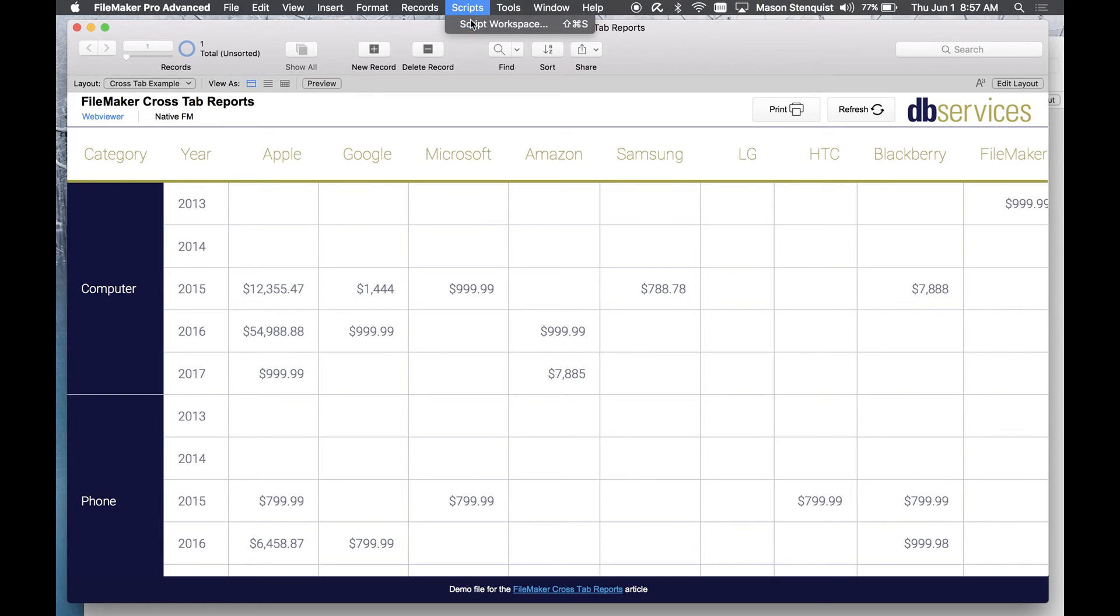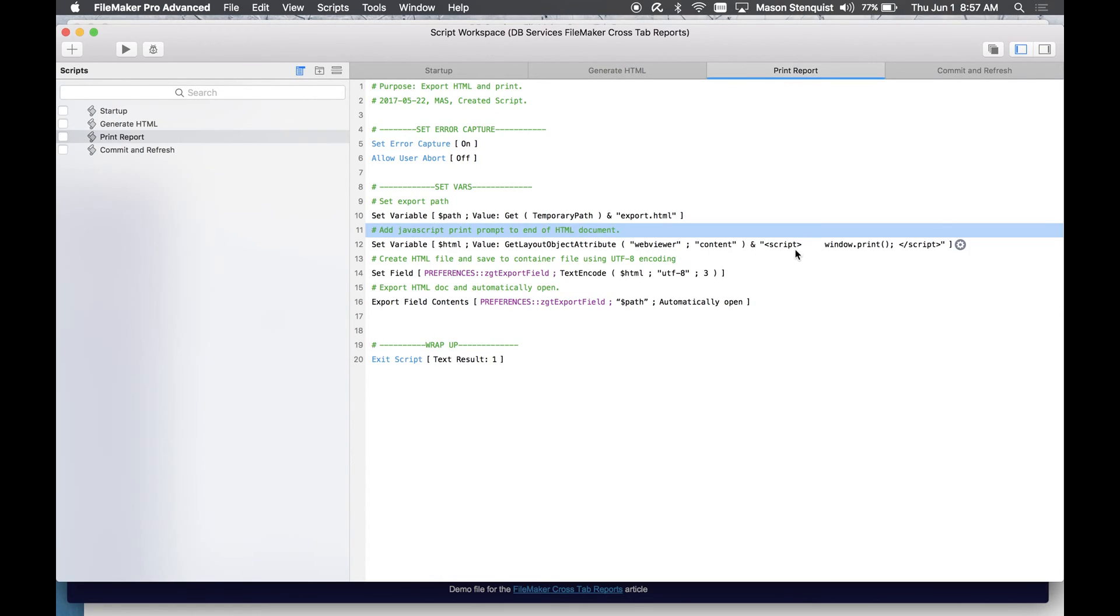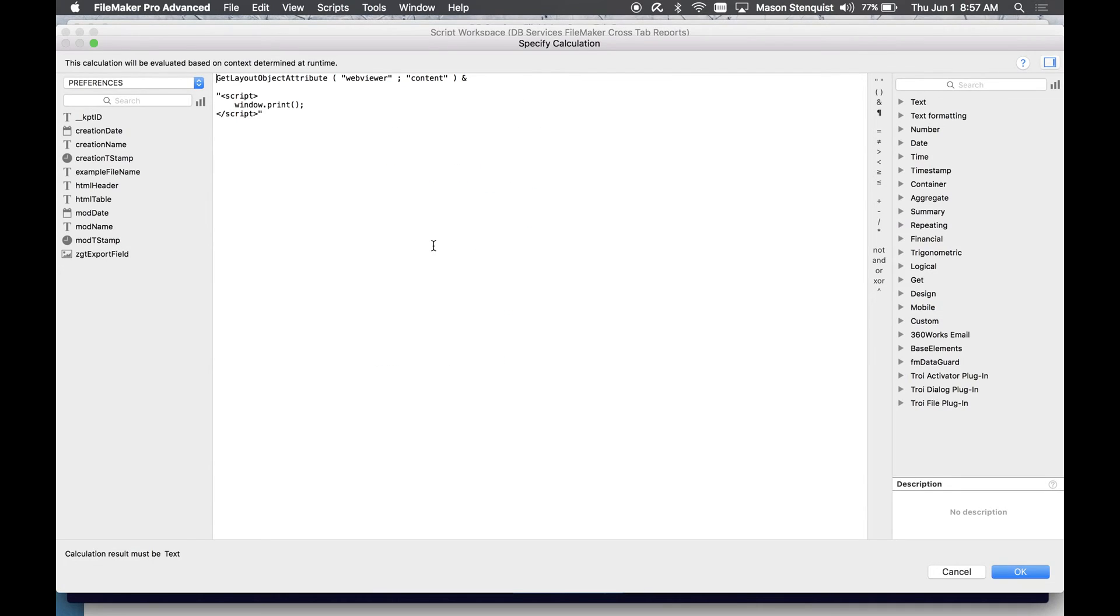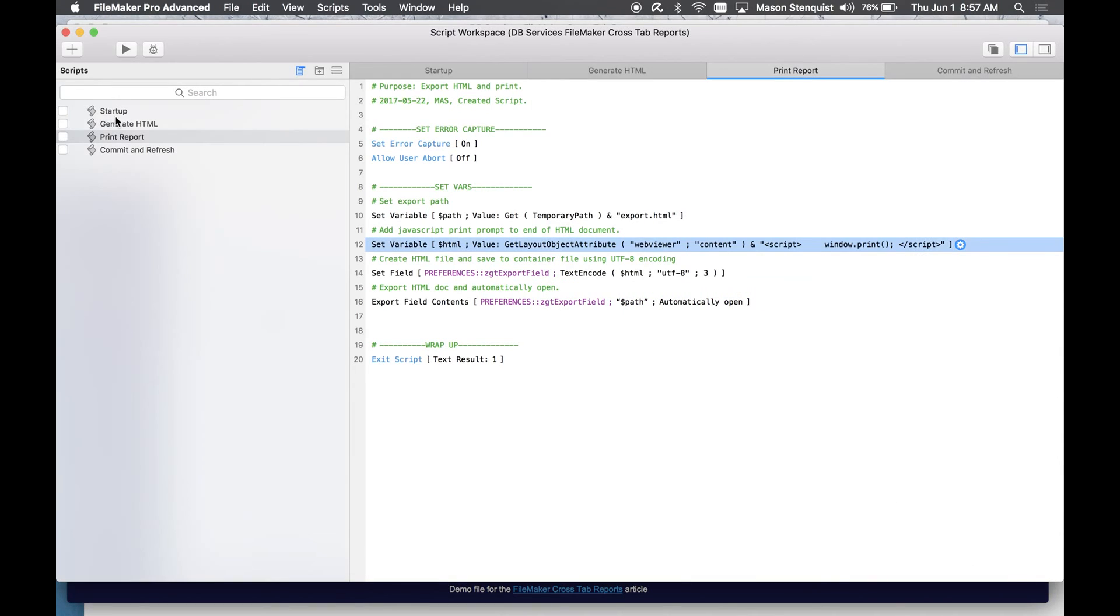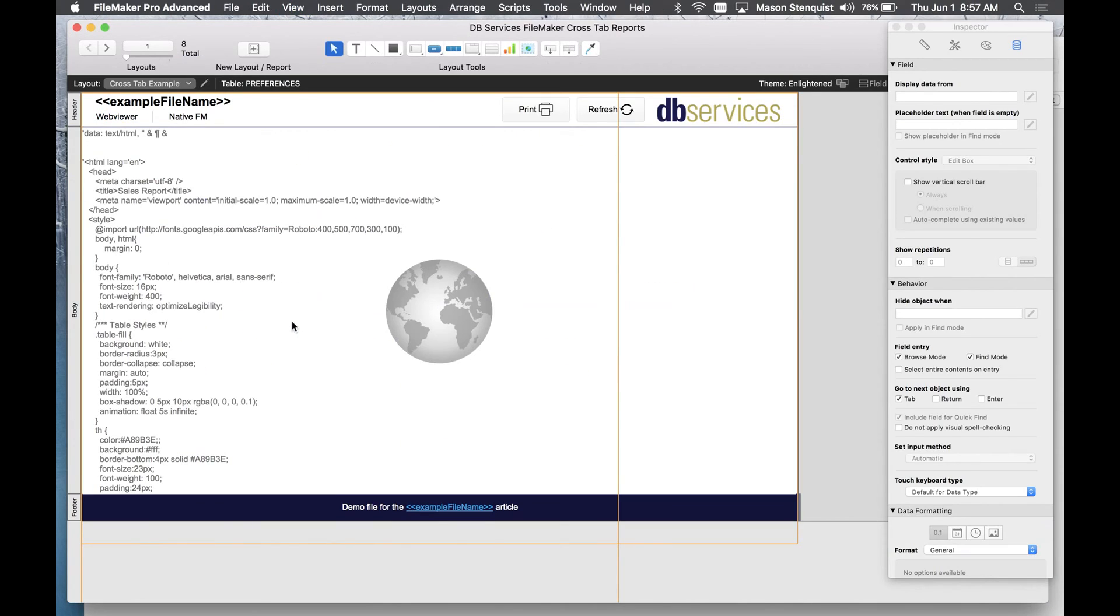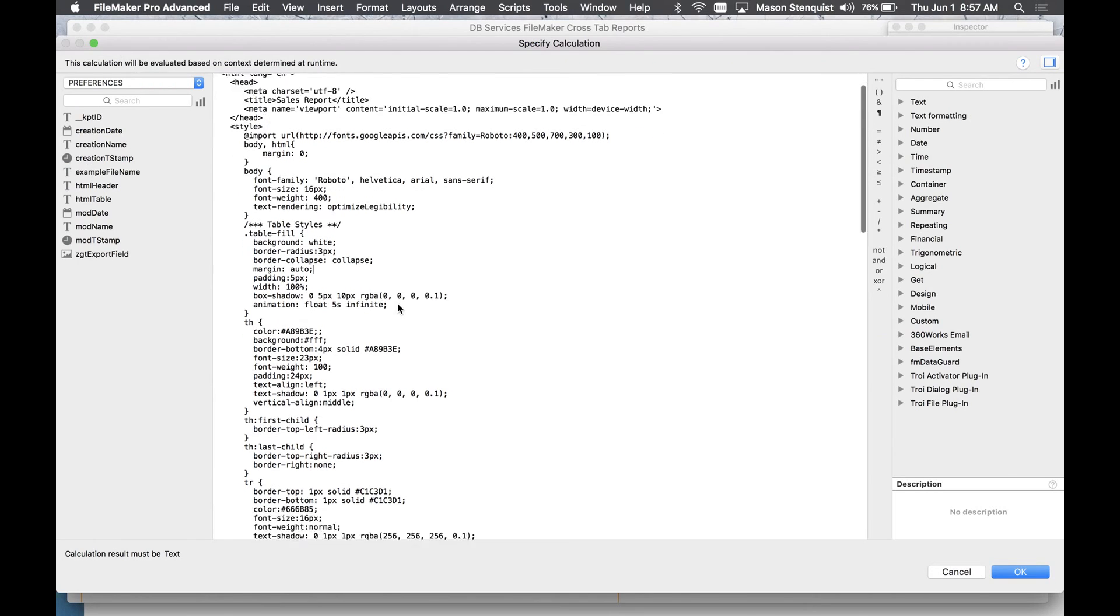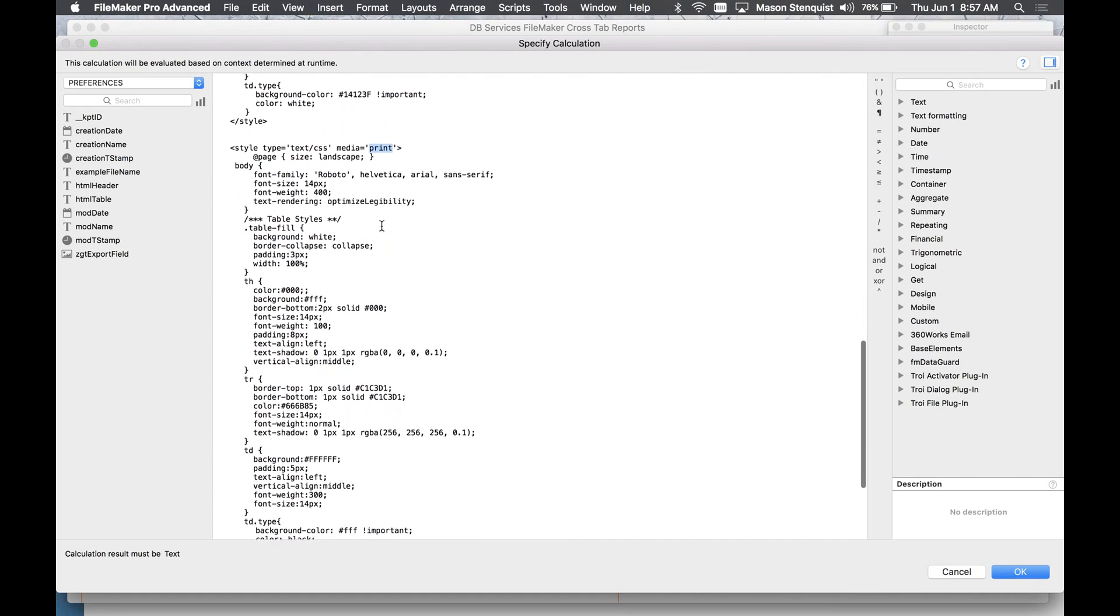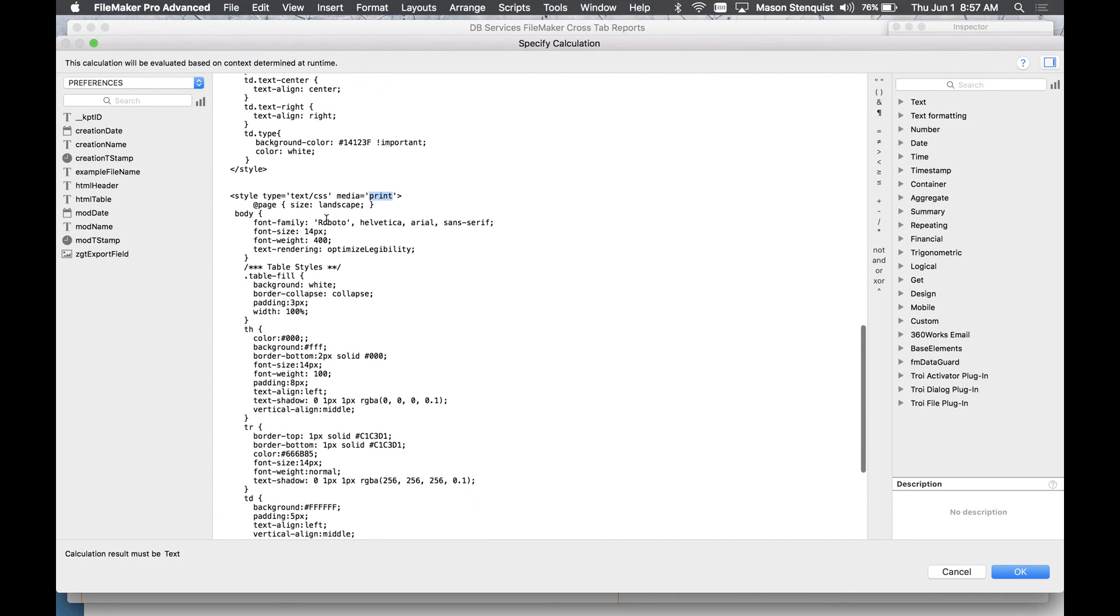So this print button I've built, all it's doing is it's exporting the contents of this web viewer and it's just attaching a little bit of JavaScript to the end and that script just says window dot print. So that's really all it is to it and then I've added specific styling specifically for printing in here, so that's why it's a little longer than normal because I have a secondary style for media print.